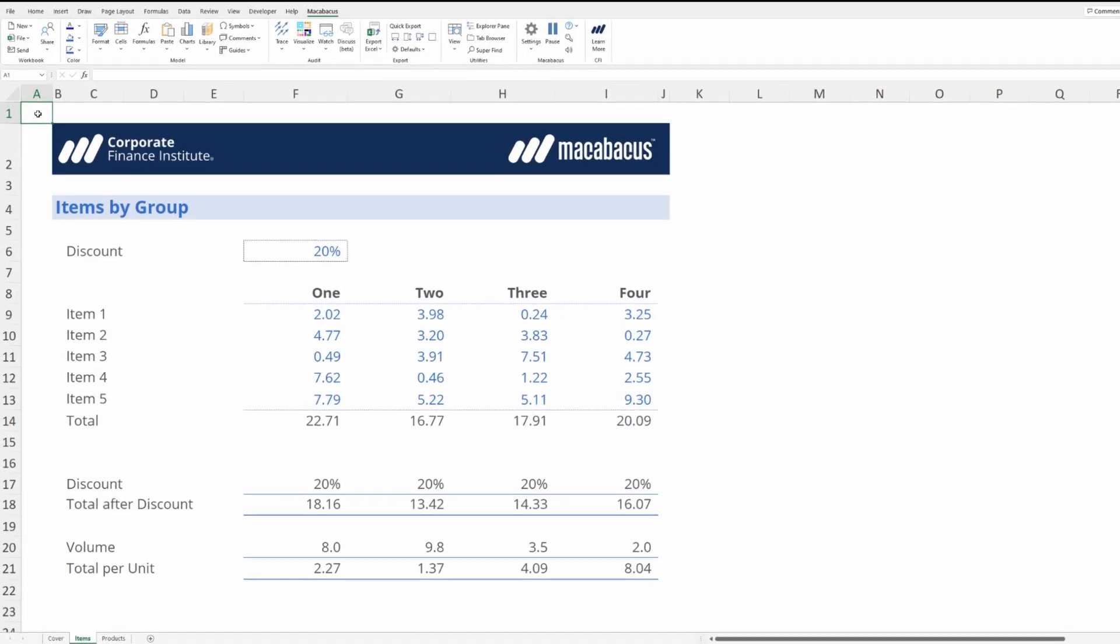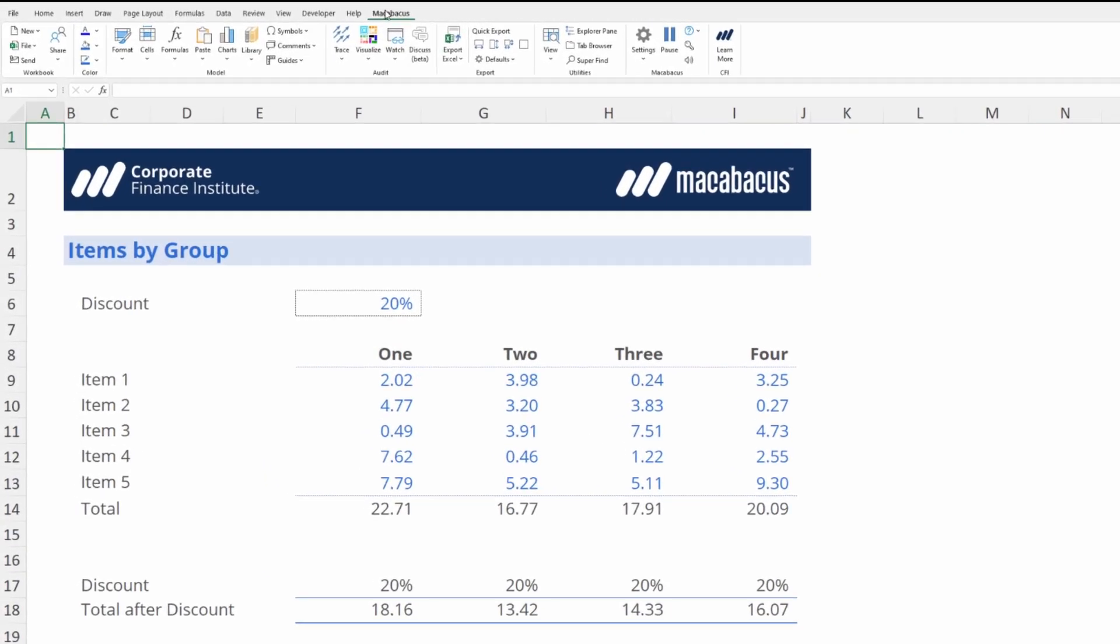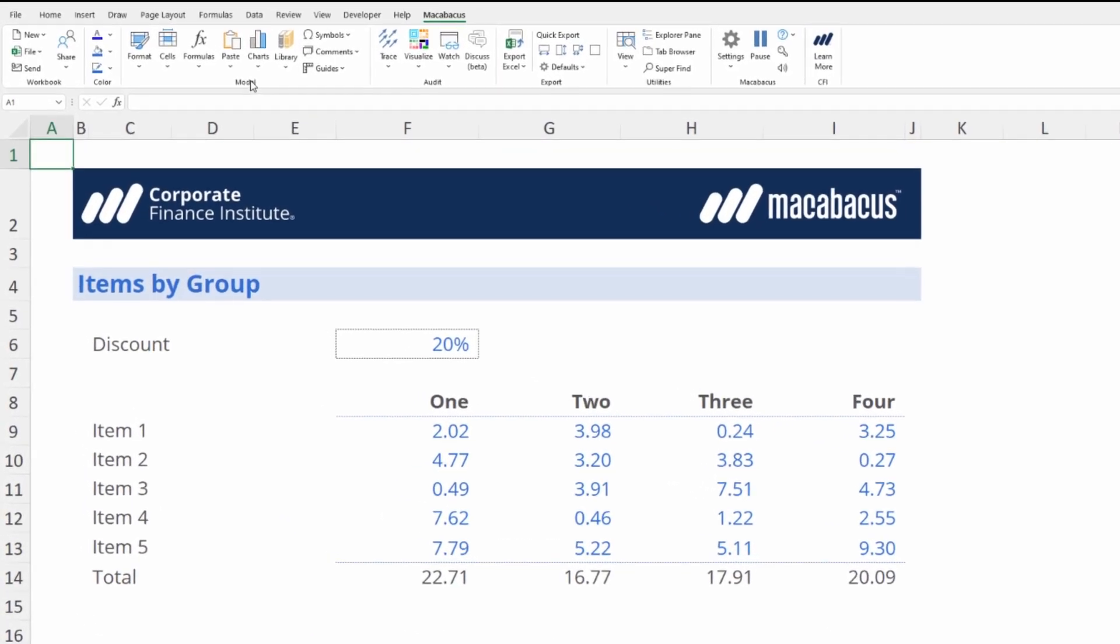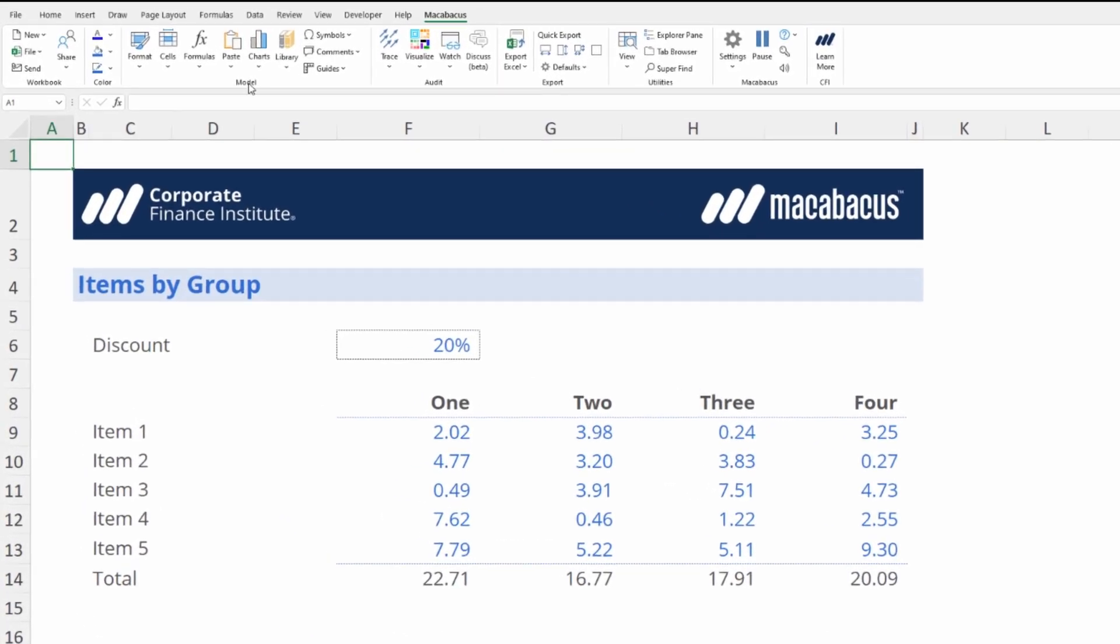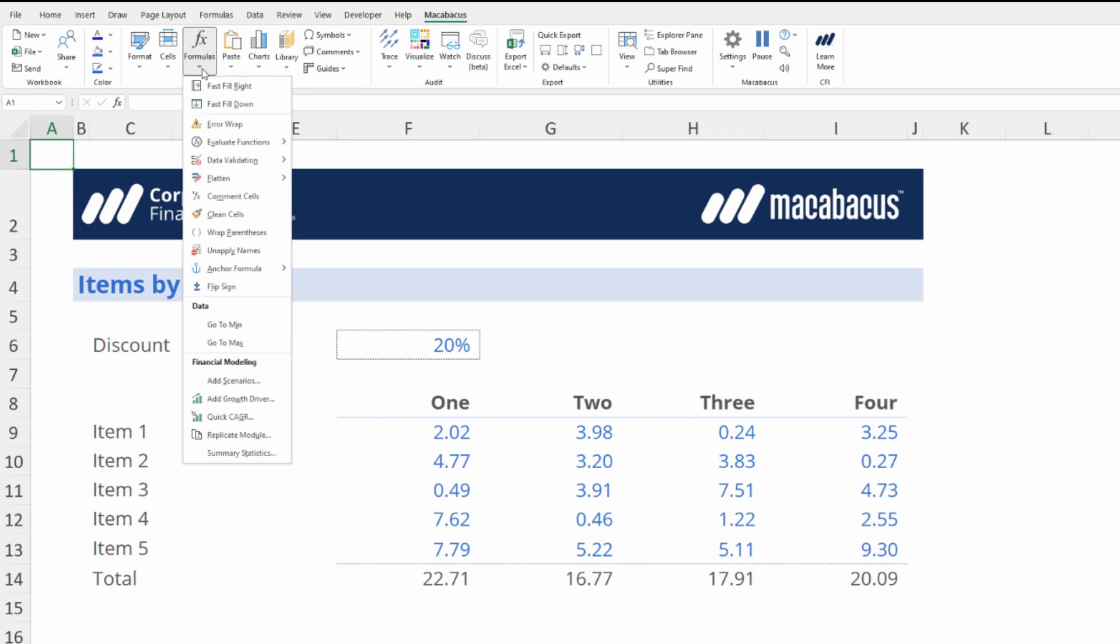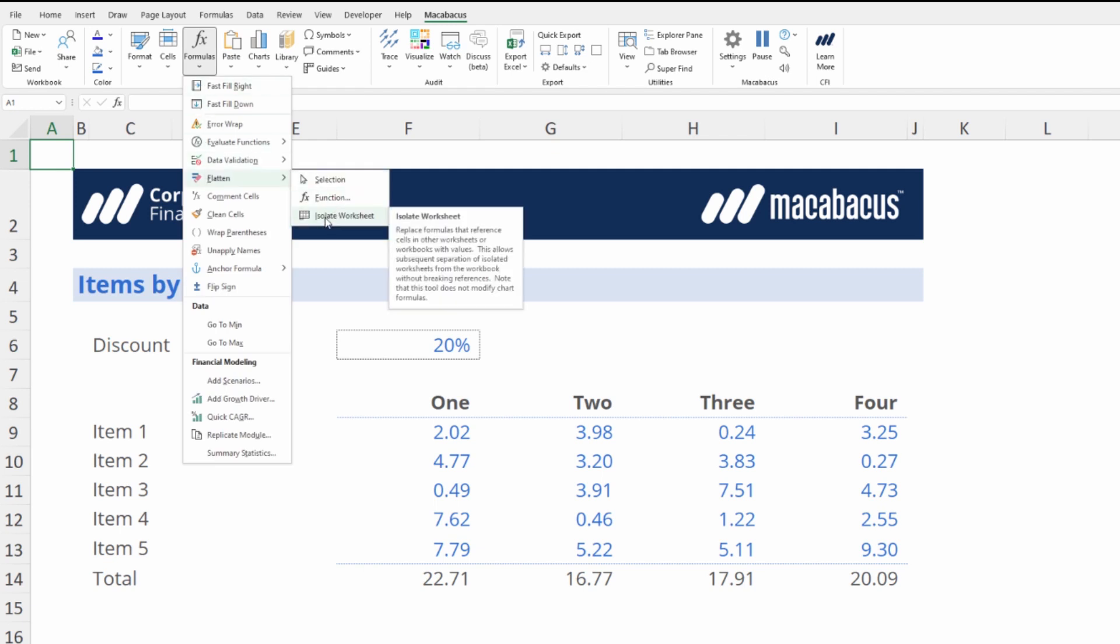In this quick video, we're going to be up in the Macabacus section of the ribbon. In the Model section under Formulas, if we go down to Flatten right at the bottom, we're going to see that we have an option to Isolate a Worksheet.